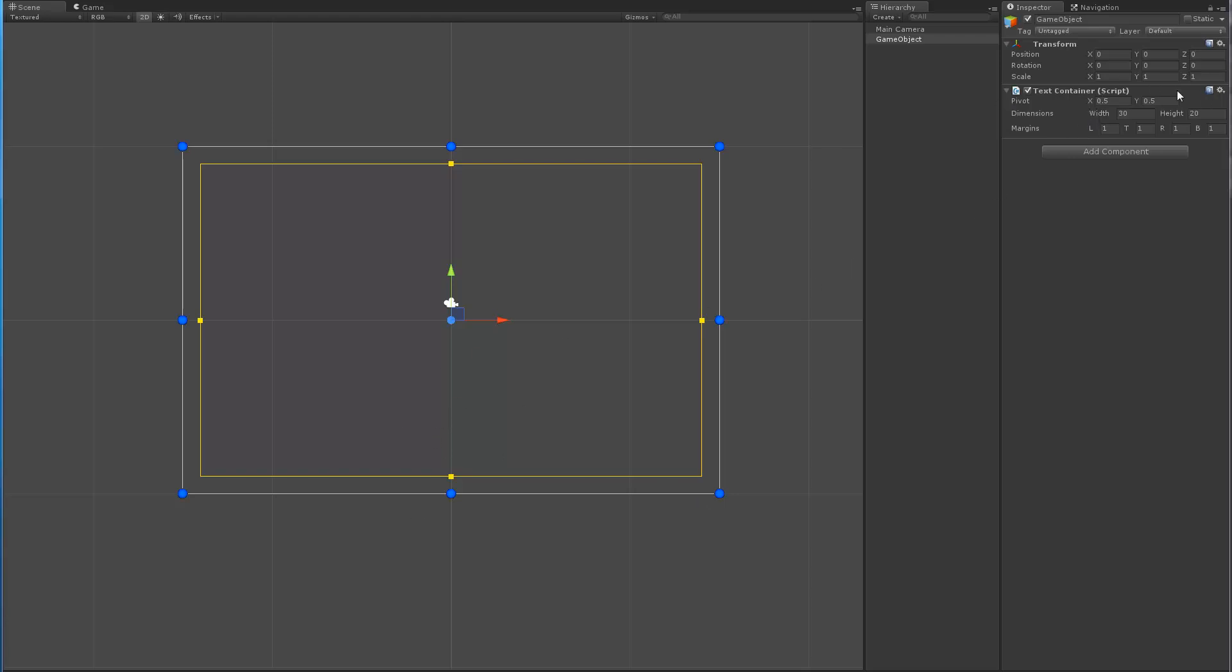Right now you can specify where this anchor is going to be. I call it a pivot but it's going to be an anchor. Most likely this will become an enum where you pick top left, top right, and so on. You can specify the dimensions of this container and then the margins themselves.